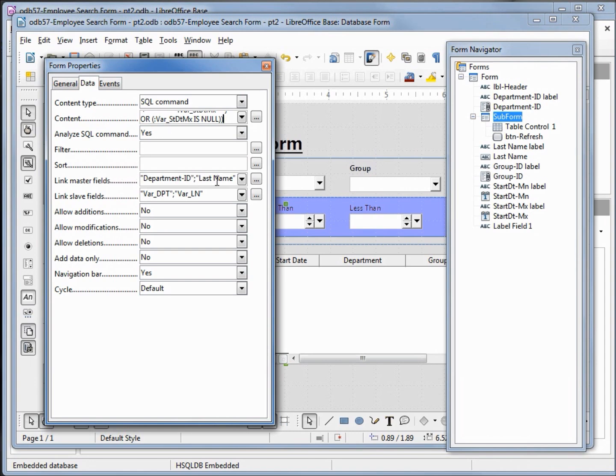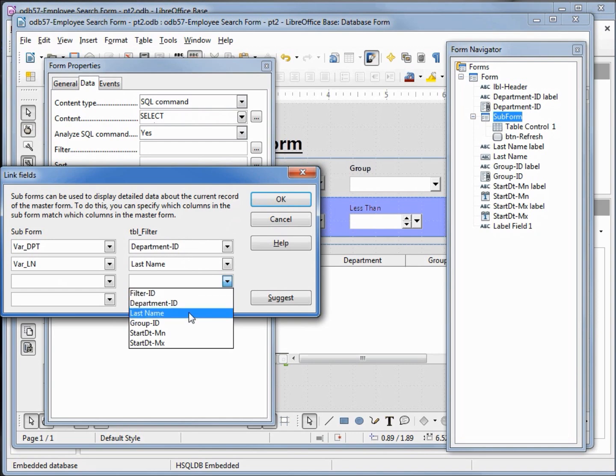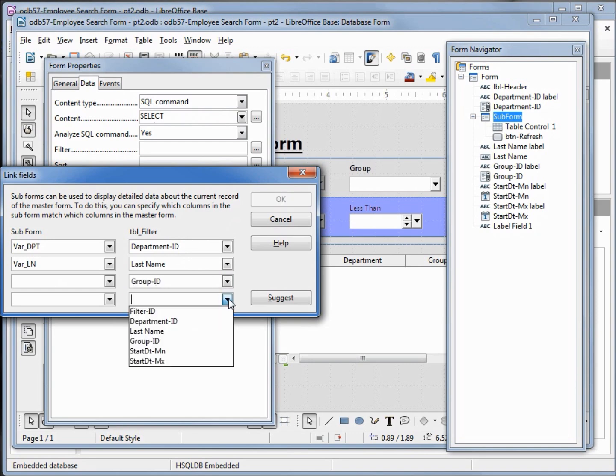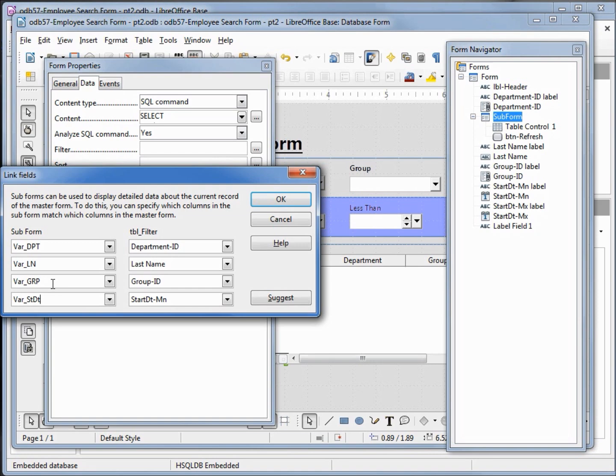Now we need to update our link fields. I'm going to click on the dialog box. Looking at our table filter we've got our department ID, our last name, we want to add in the group ID, start date min. We know that this is going to be var_grp, var_st_dt_mn for start date min, and we don't have any more drop downs.